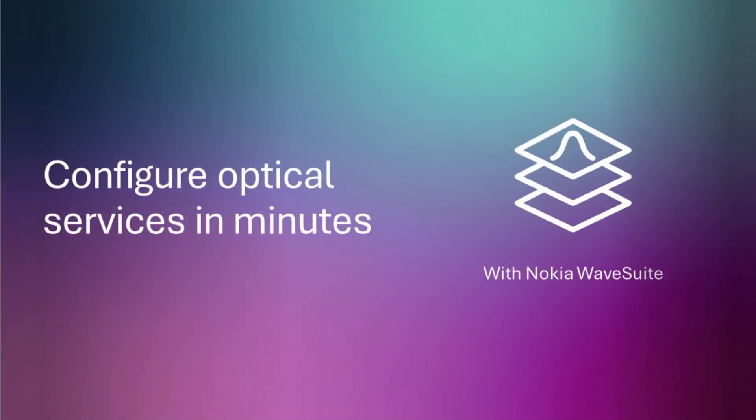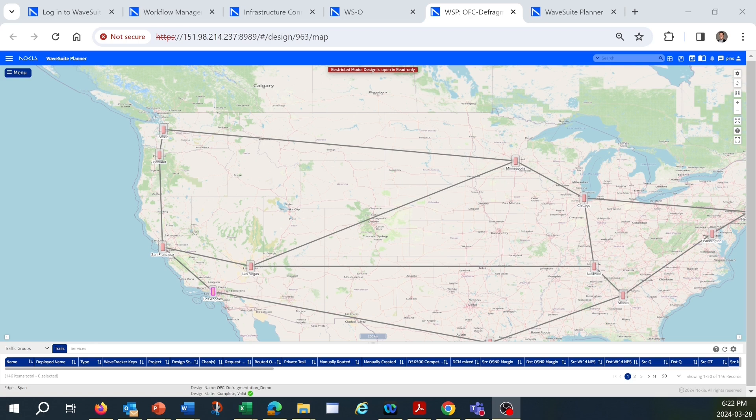Here's how you can use the Nokia WaveSuite Automation Platform to reduce the time it takes to configure optical services from weeks or months down to minutes.